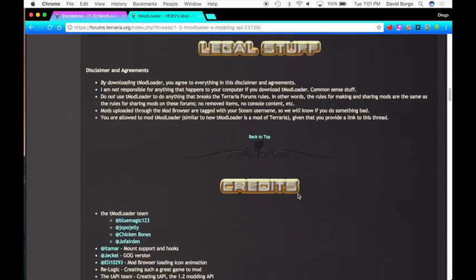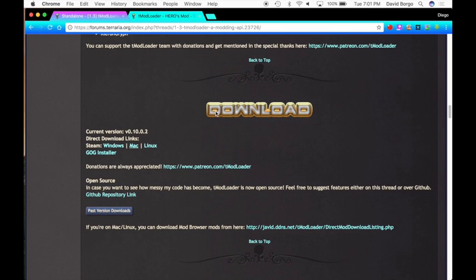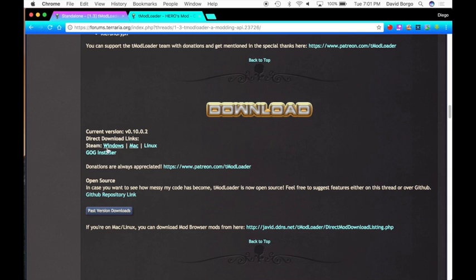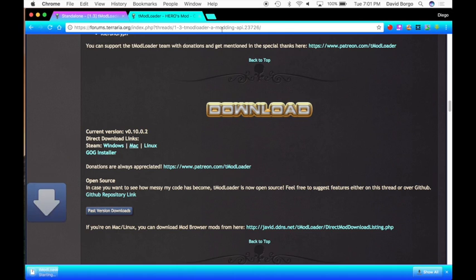You can read all that stuff, but if you want to go straight to the download, you go down where it says download. Right here it says current version, and then the direct download links. For Steam you can do Windows, Mac, or Linux, but the one I'm going to be showing you today is how to do it for the Mac. So you click on the download and it should start the download.